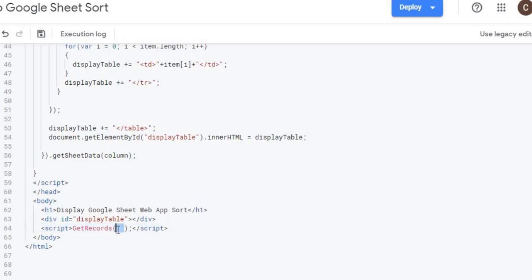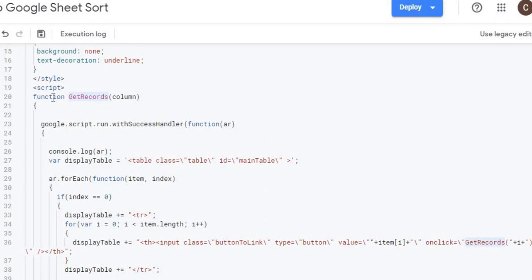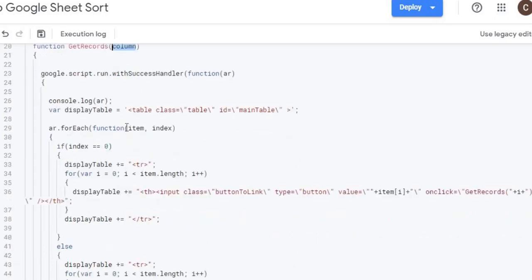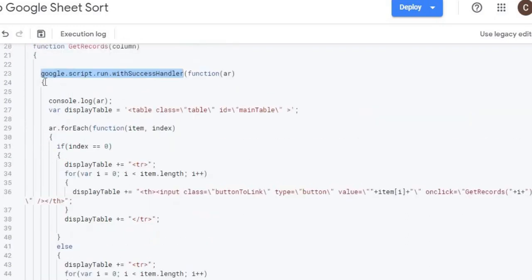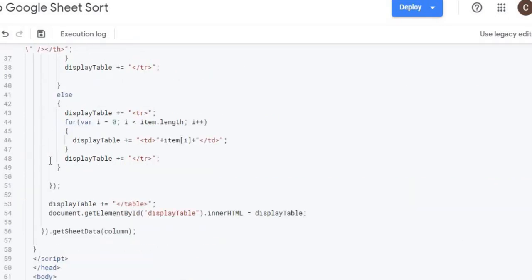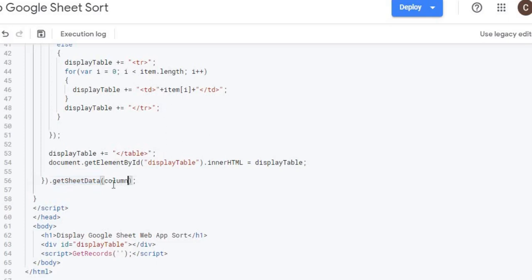Looking at the getRecords JavaScript function — it takes a column parameter, which I'll explain later. The first time through, nothing is passed in. It calls a Google Apps Script function using google.script.run with a success handler. The Google Apps Script function attached to that call is googleSheetData, and the column value is passed in there as well.